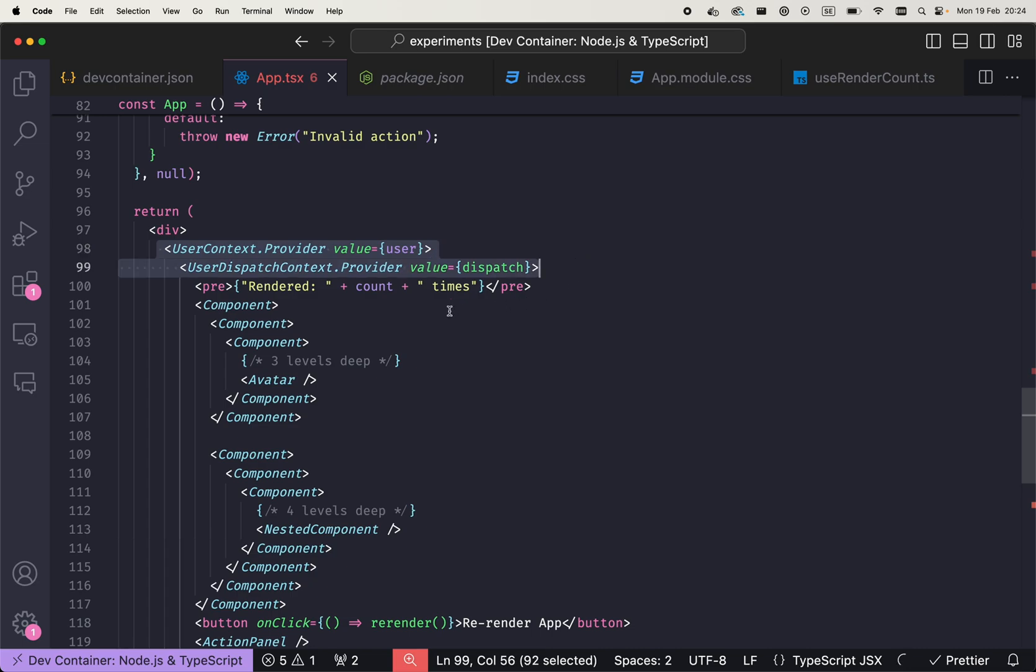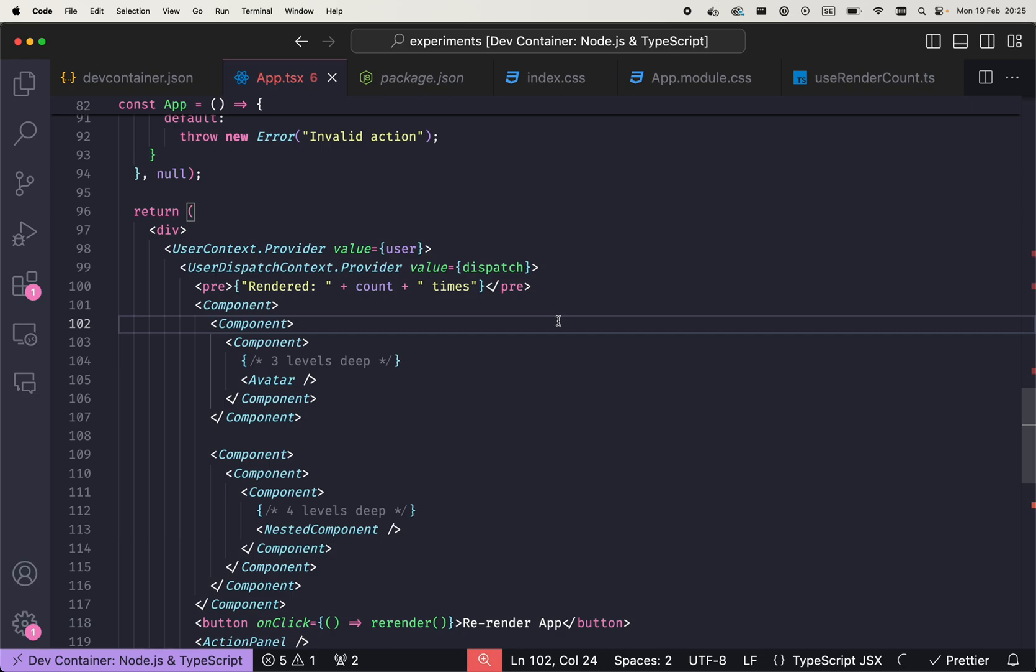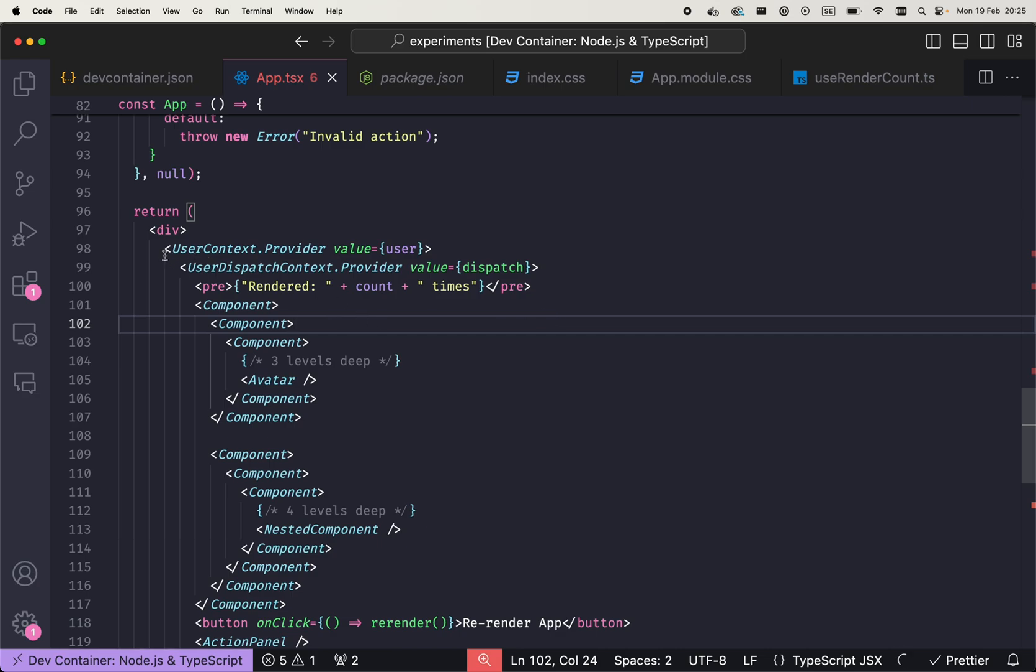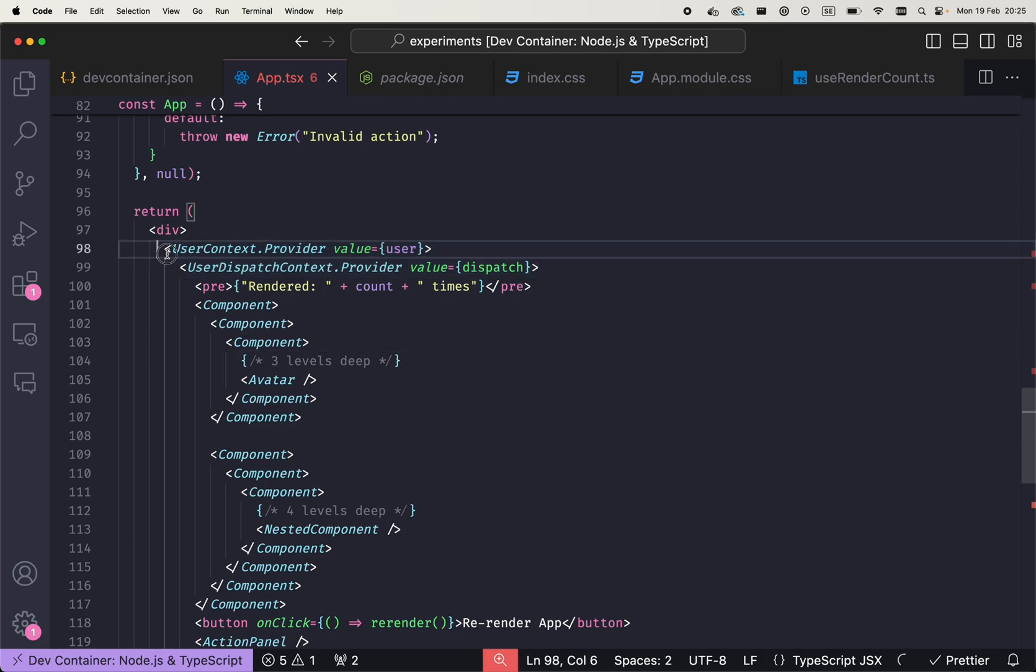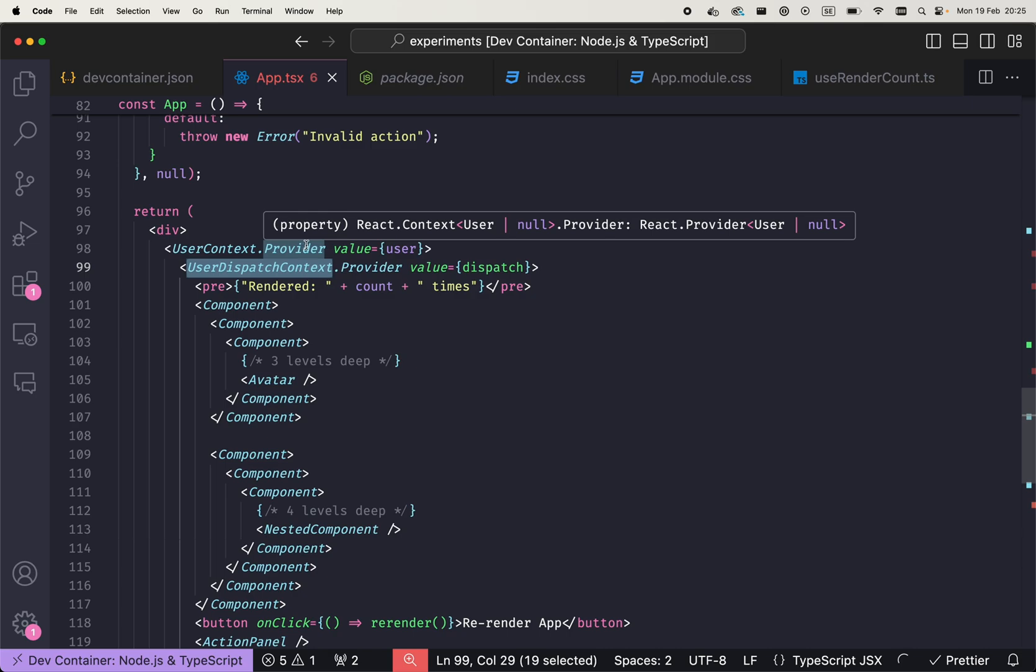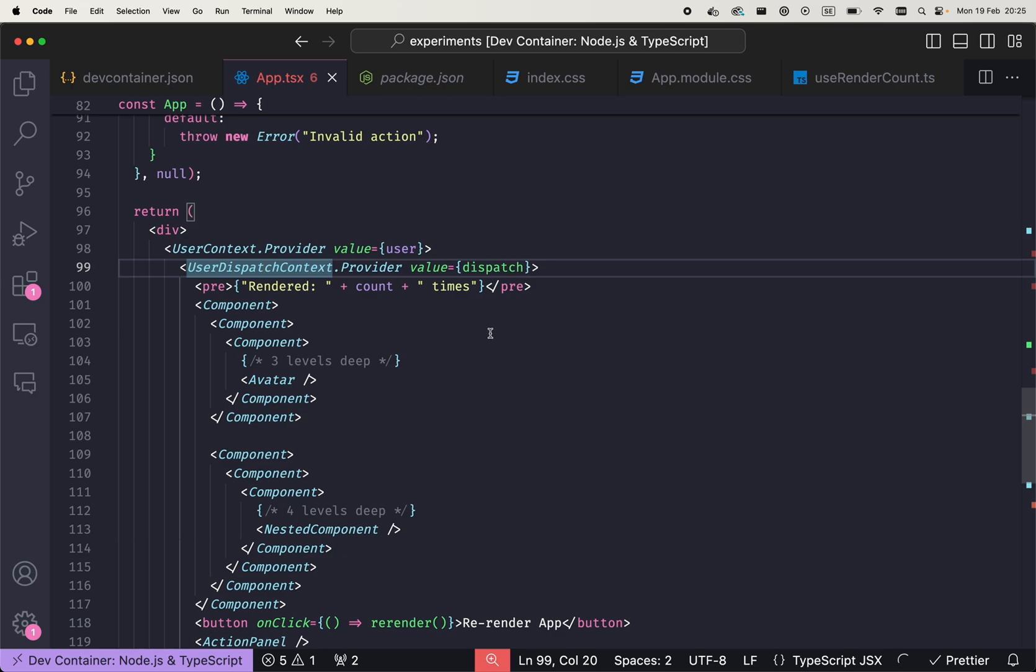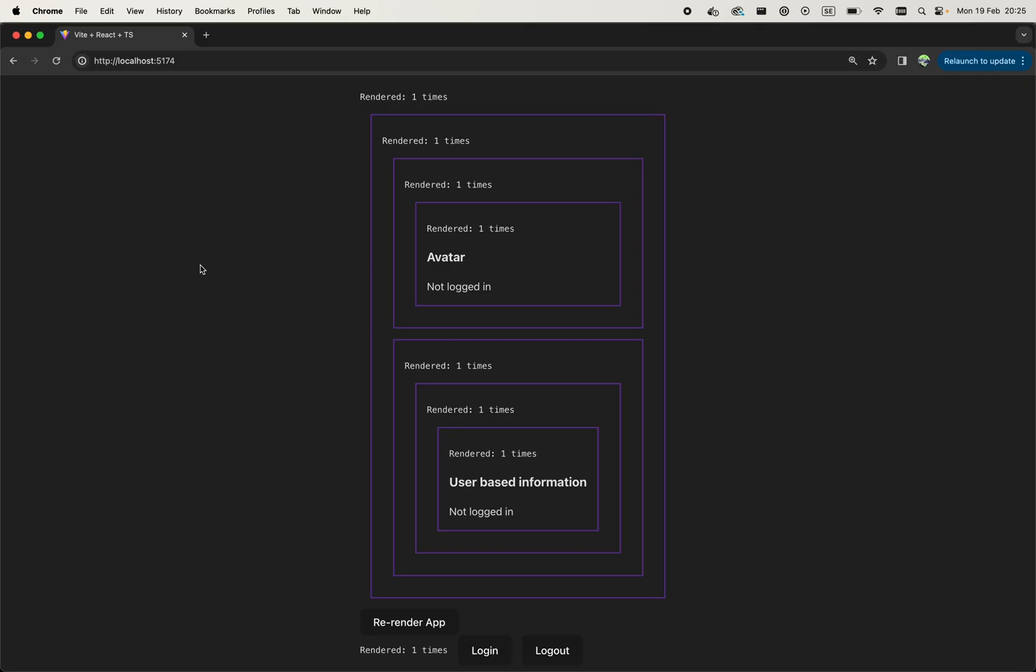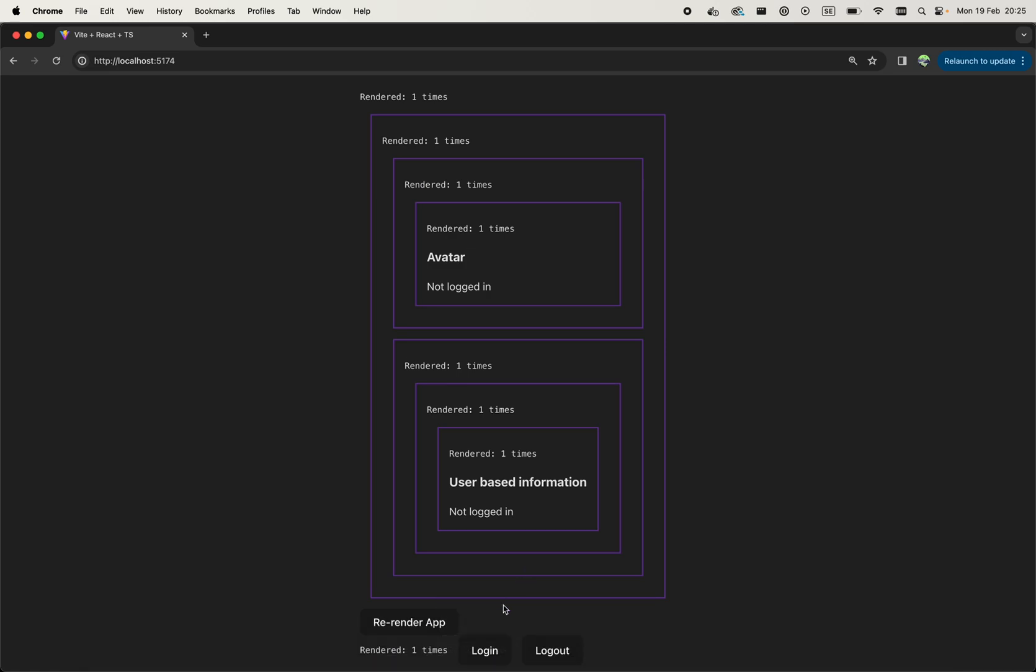We wrapped everything that potentially would require that user or be able to change that user—we wrapped all of that React subtree in context: user context provider and user dispatch context provider, where user context provider provides the current value for the user and user dispatch context provider provides a dispatch function. And now everything works.